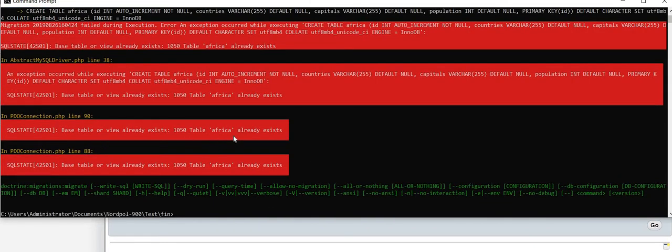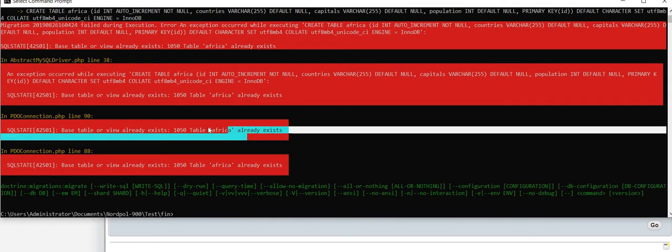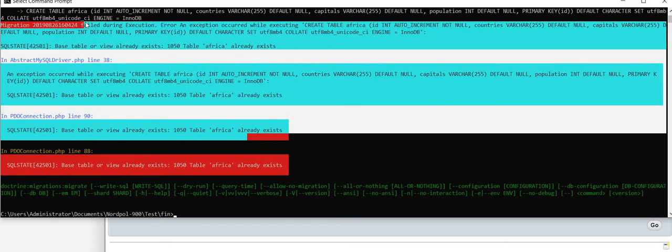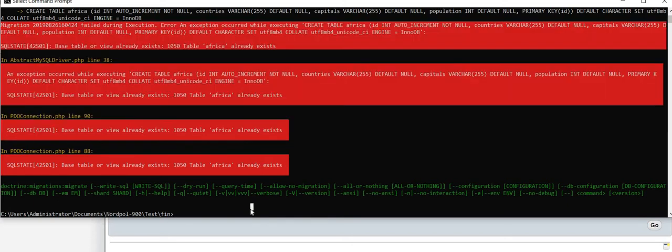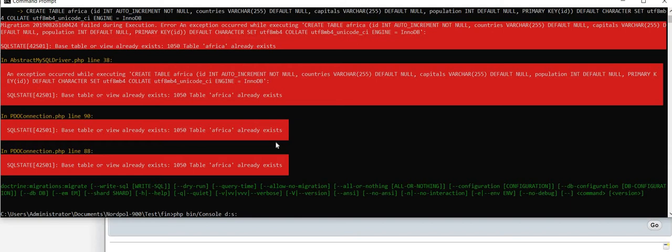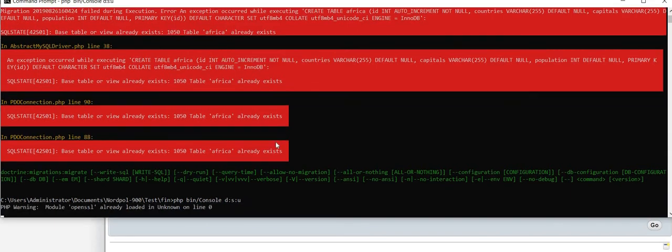So the table Africa already exists. Now we want to update it because it exists, yes, but with the new properties. So let's update, php bin console doctrine schema update.